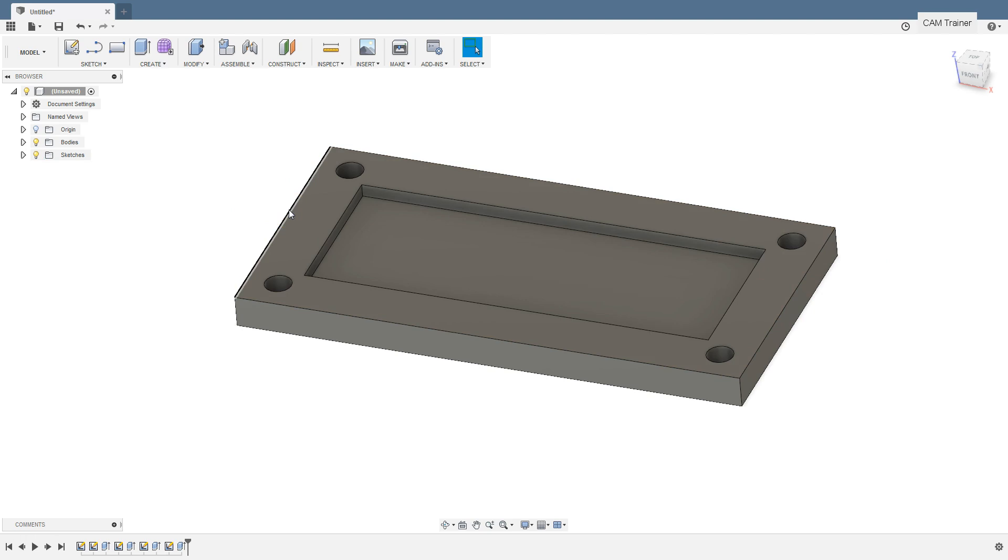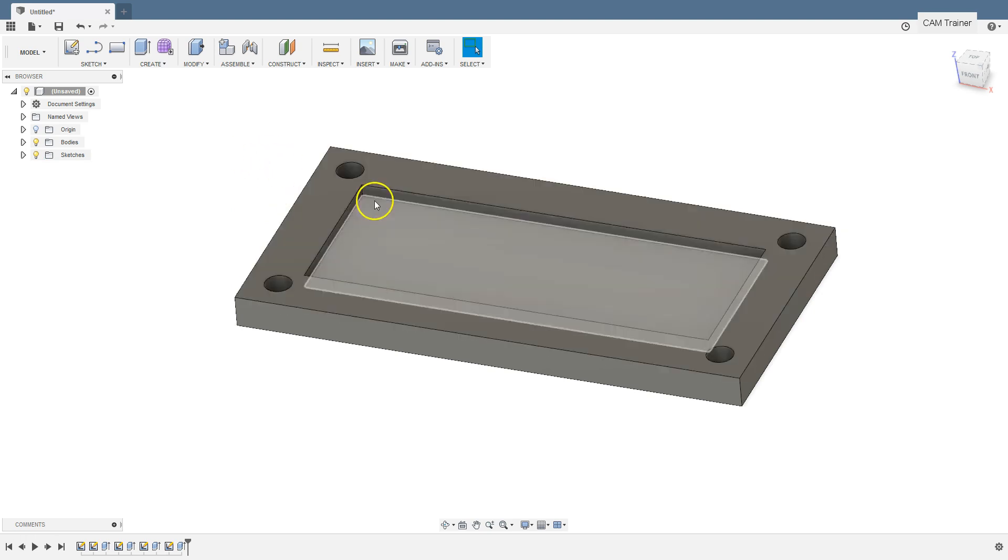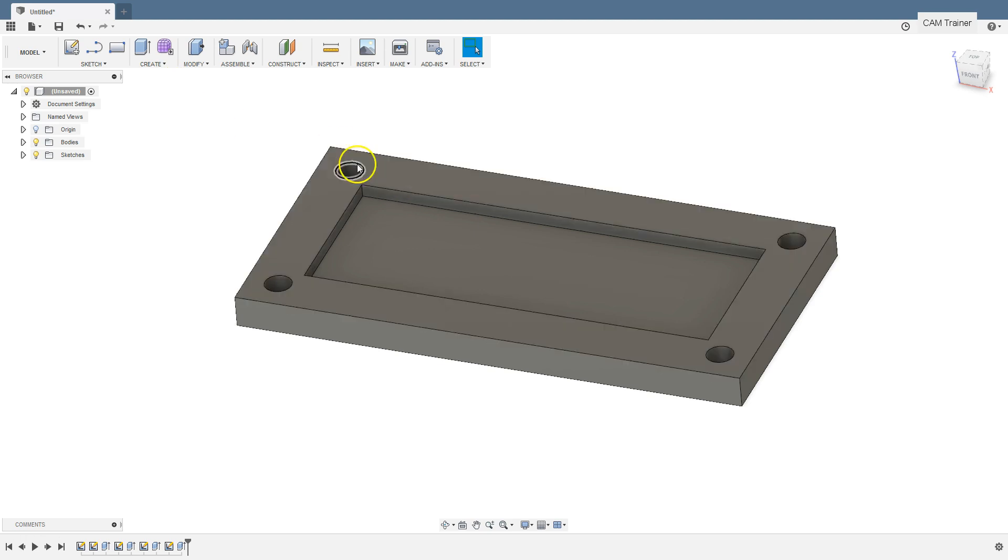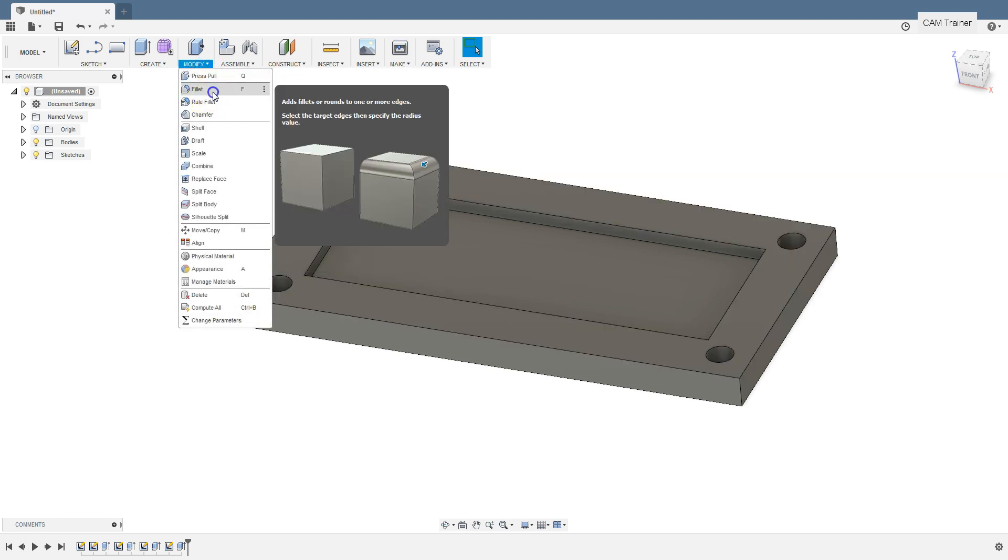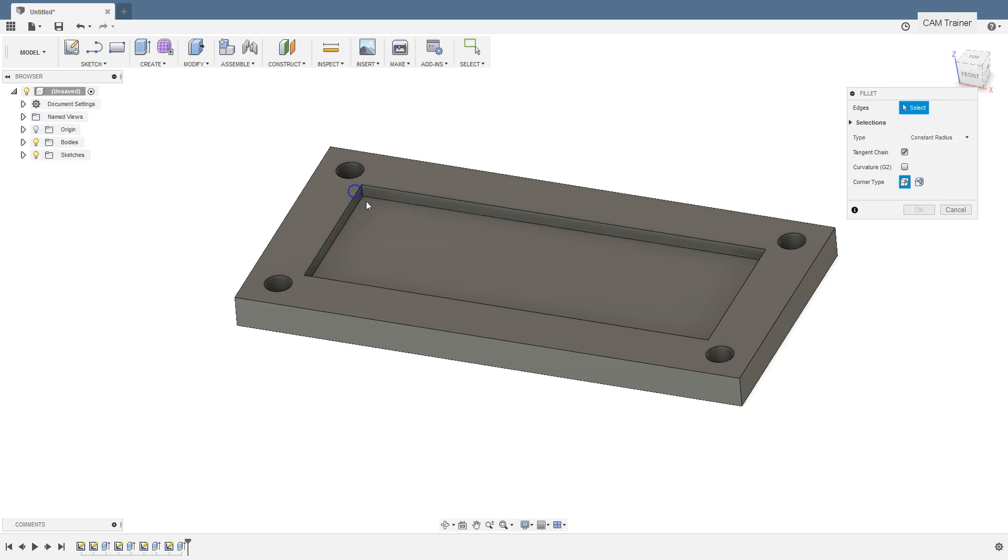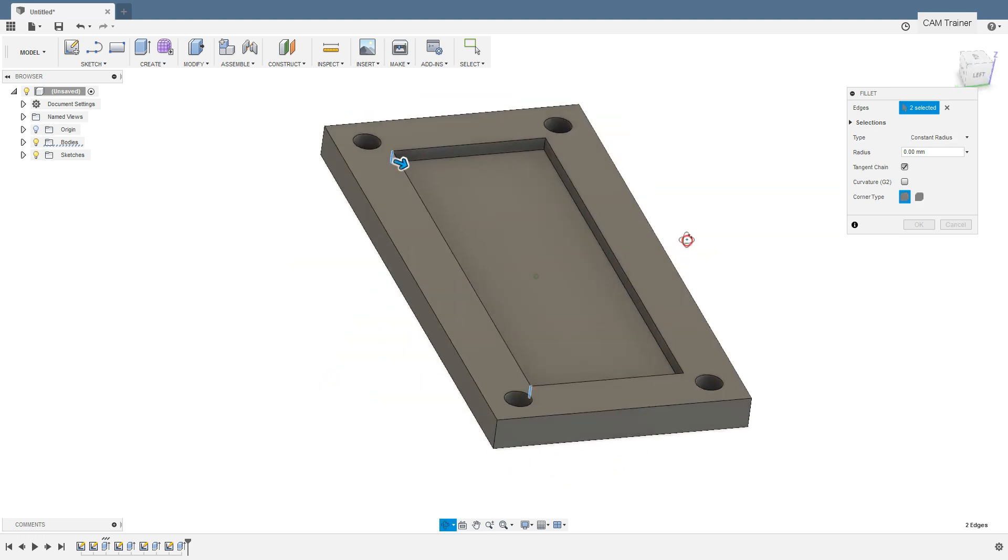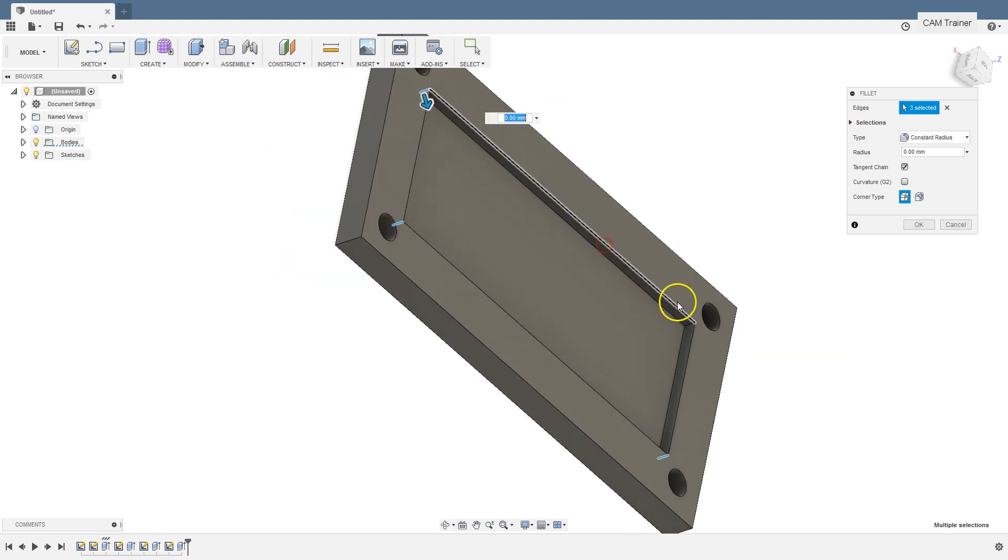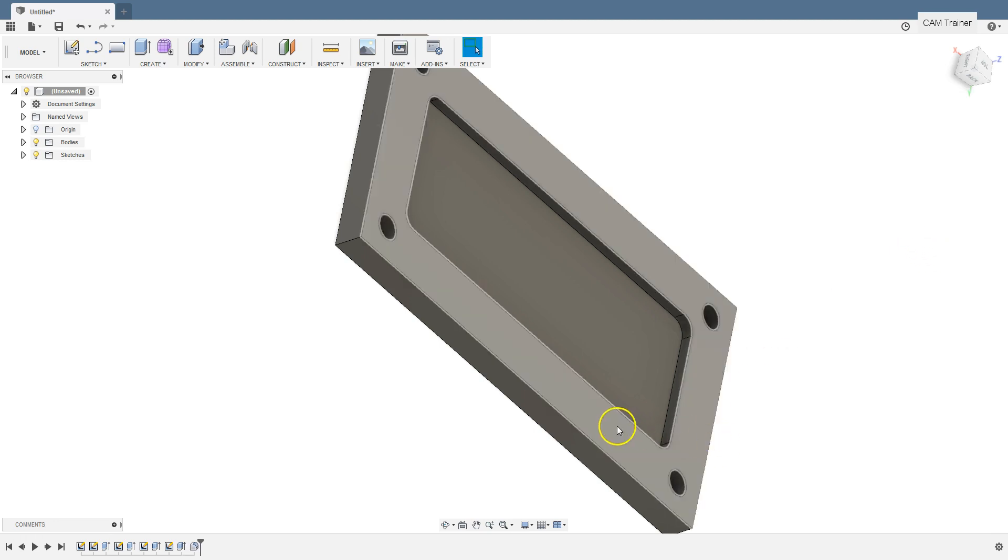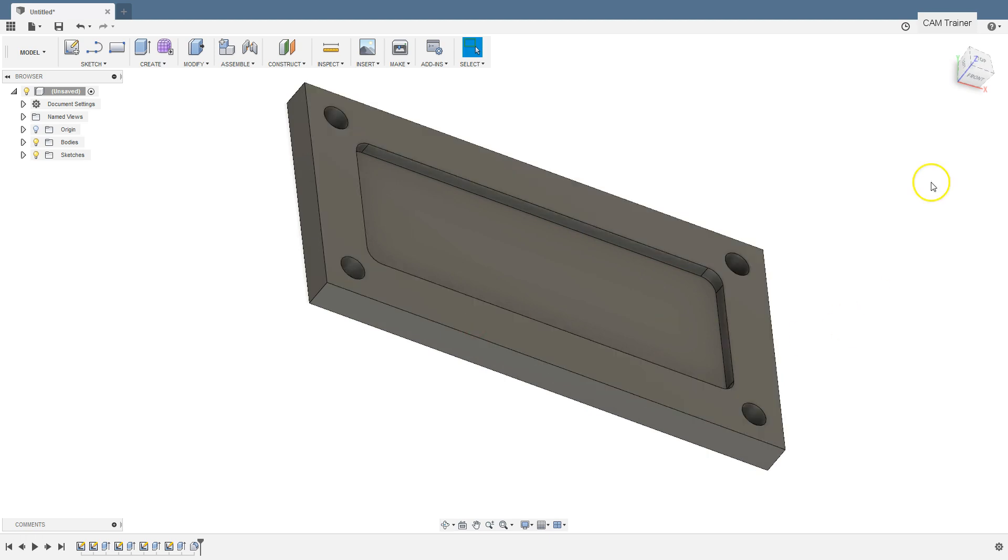And now let's add the fillets in the corners of the pocket. From modify menu select fillet command. Select 4 corners. And in radius field type in 12 millimeters. Click OK. And our model is finished. In the next lesson we will create a cam project.